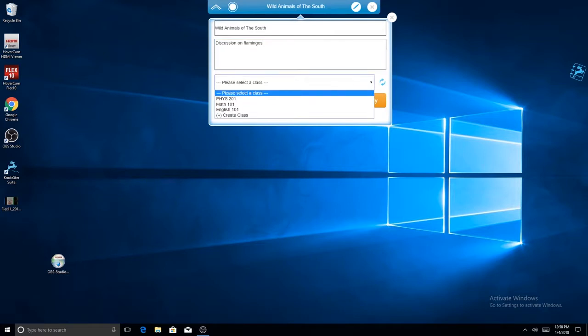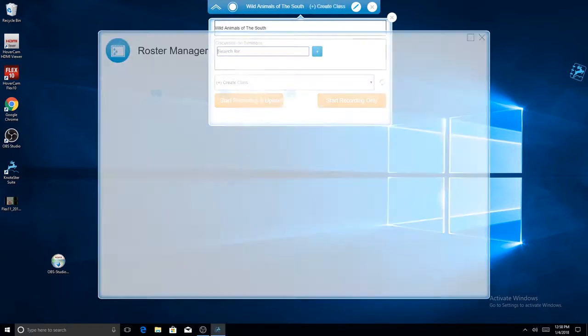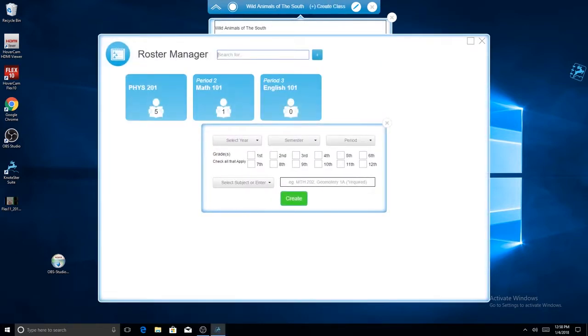This automatically opens the Roster Manager. To specify, we will select Year, Semester, Period, Grade, and Subject.